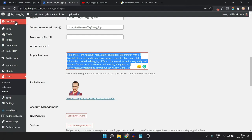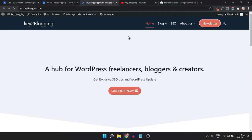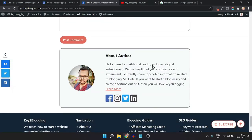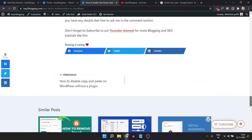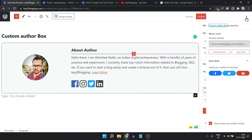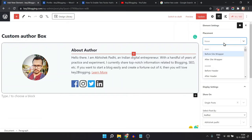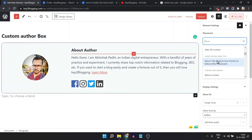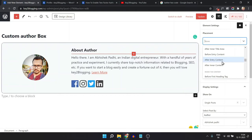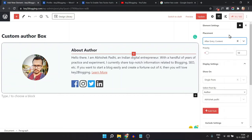Let me open a blog post to check. We have selected the wrong position — the author box is showing in the wrong place. So I'll go to the Elements section, go to the Placement setting, and choose a different placement. Since I'm using the single inner content layout, I'll select 'After Entry Content' and update.